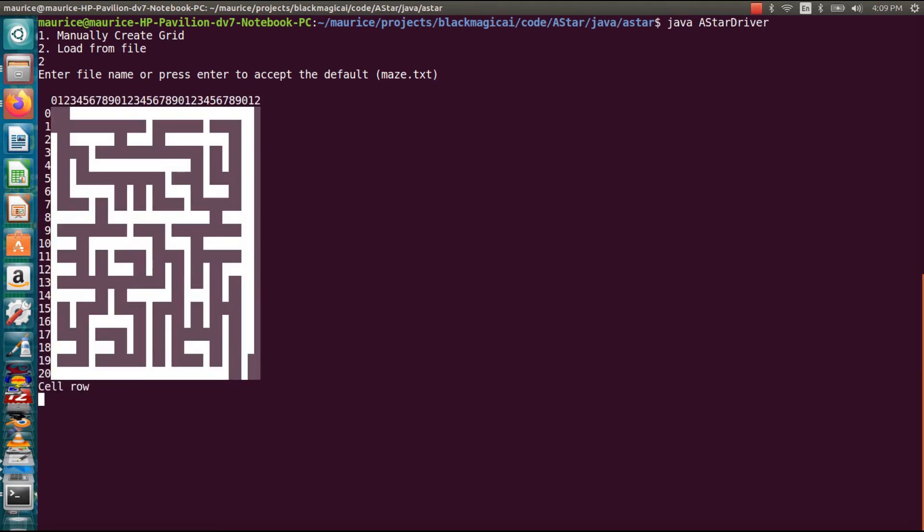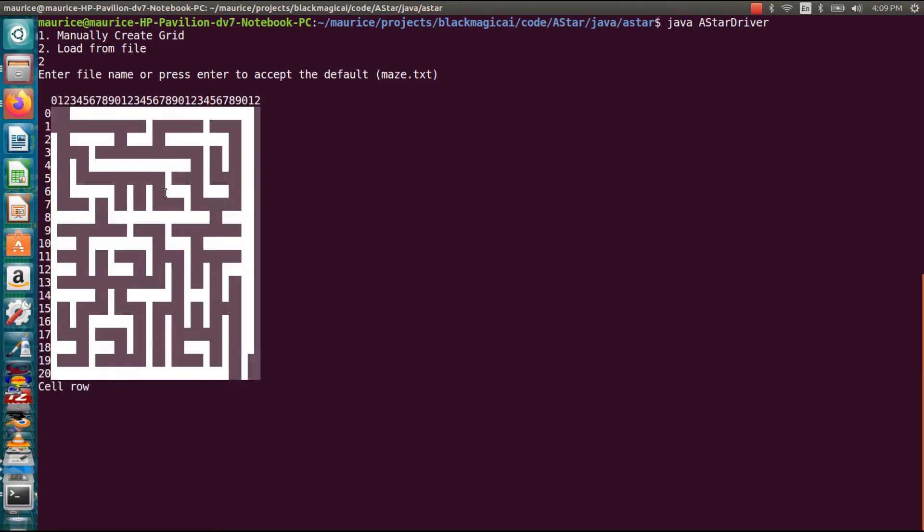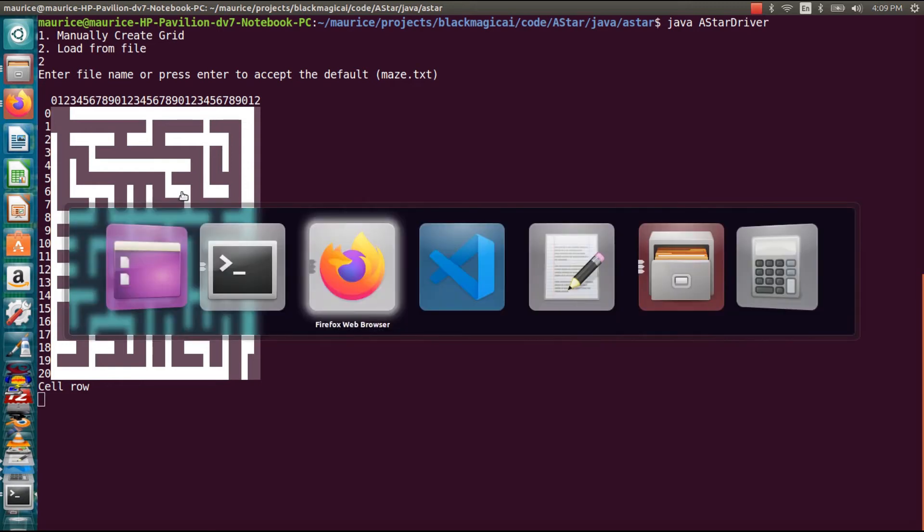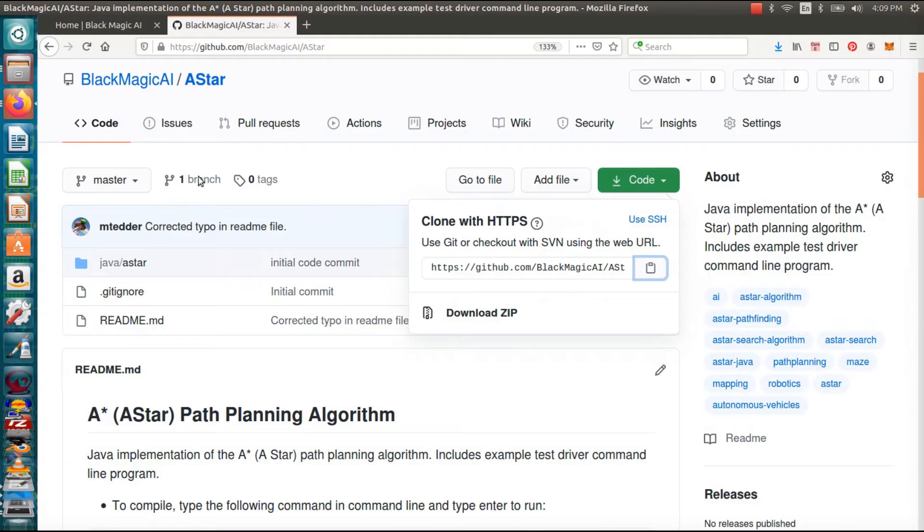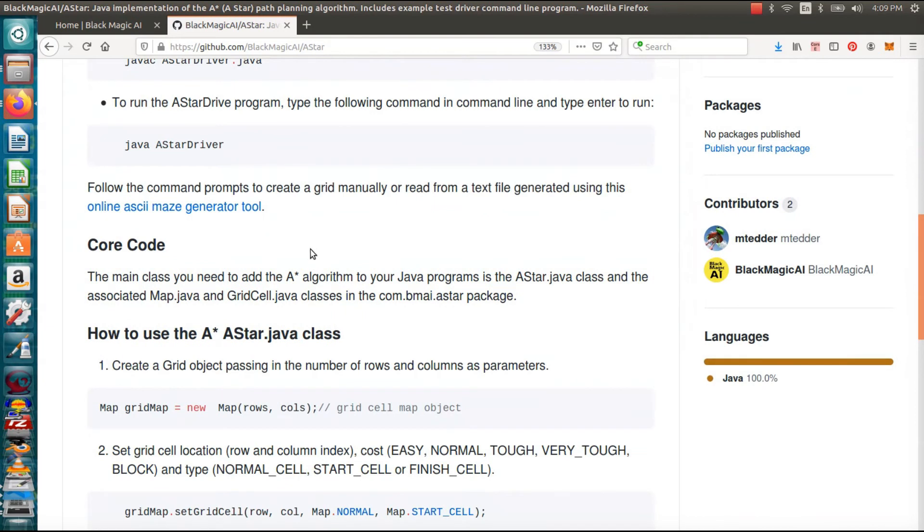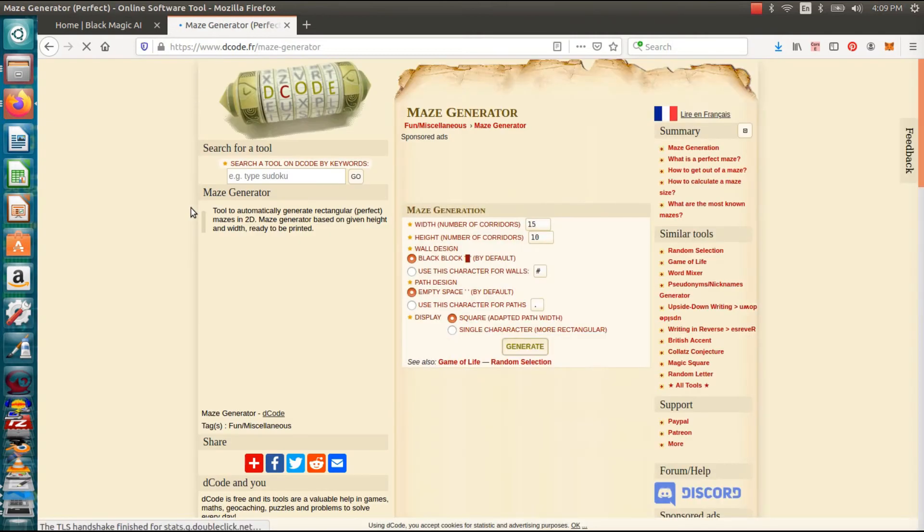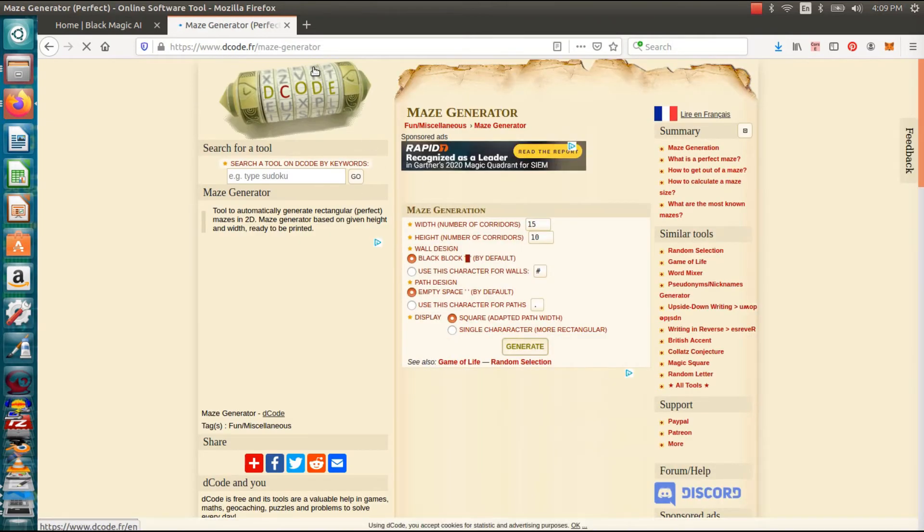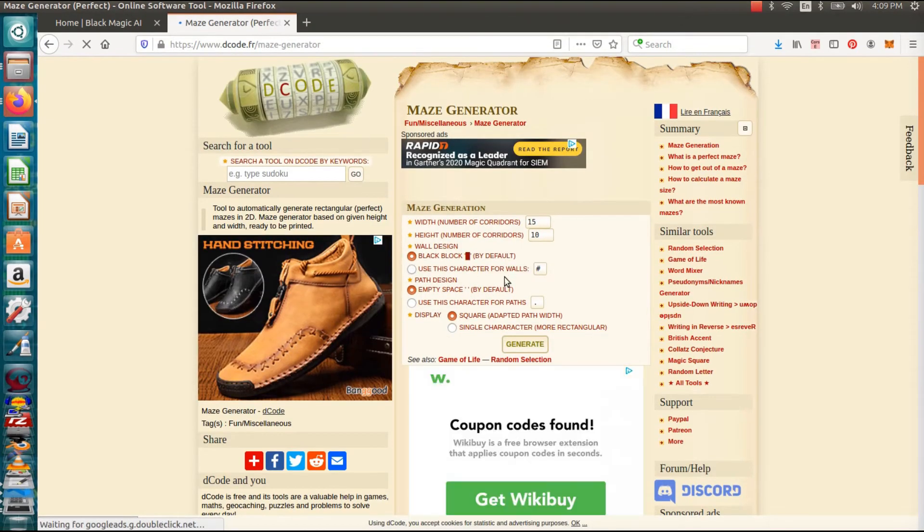All right. There's our little maze grid. So if you want to know how I created this we can go to the GitHub and right here is a link to where I generated that file. So we can click that and that's this website, the maze generator.